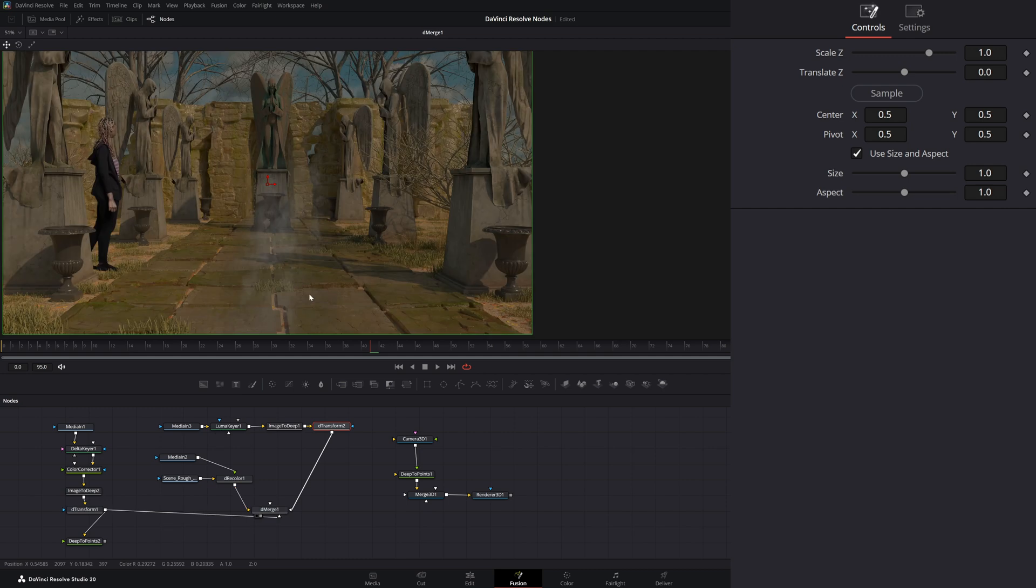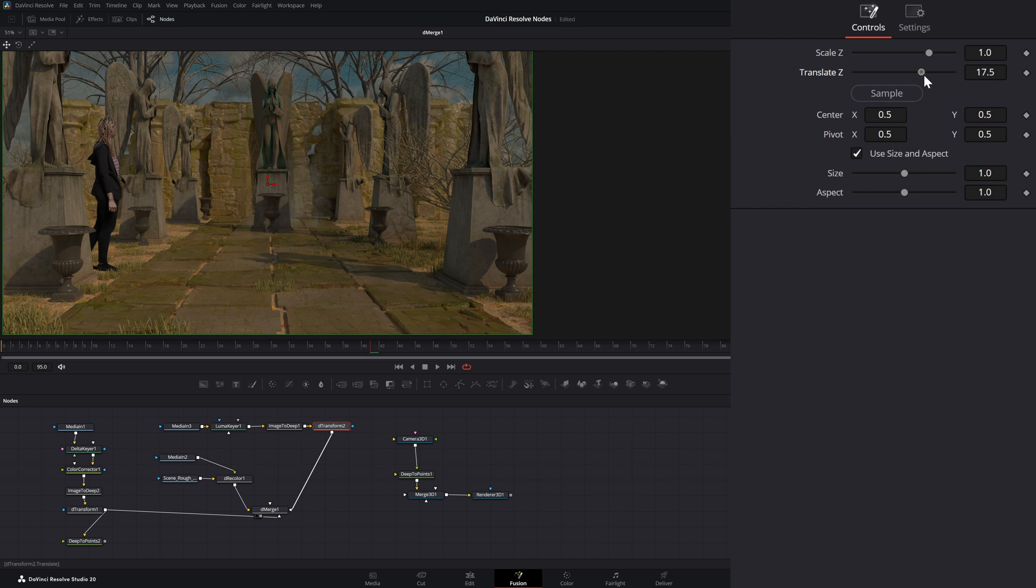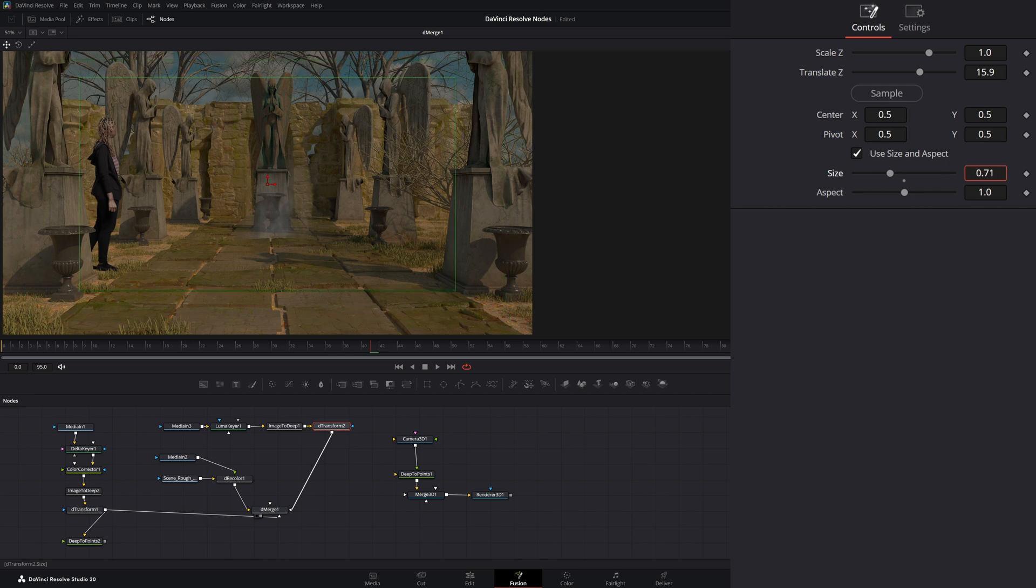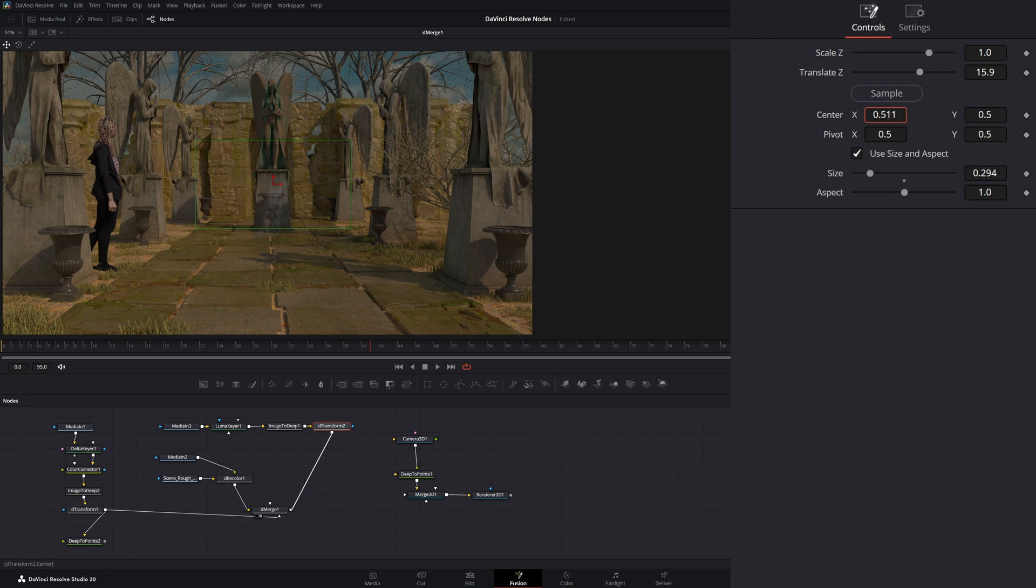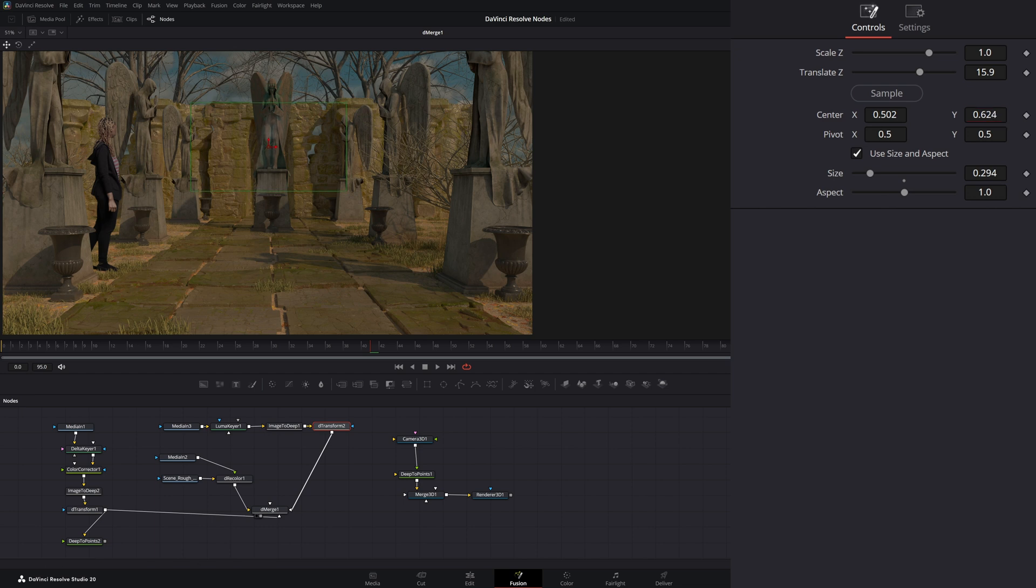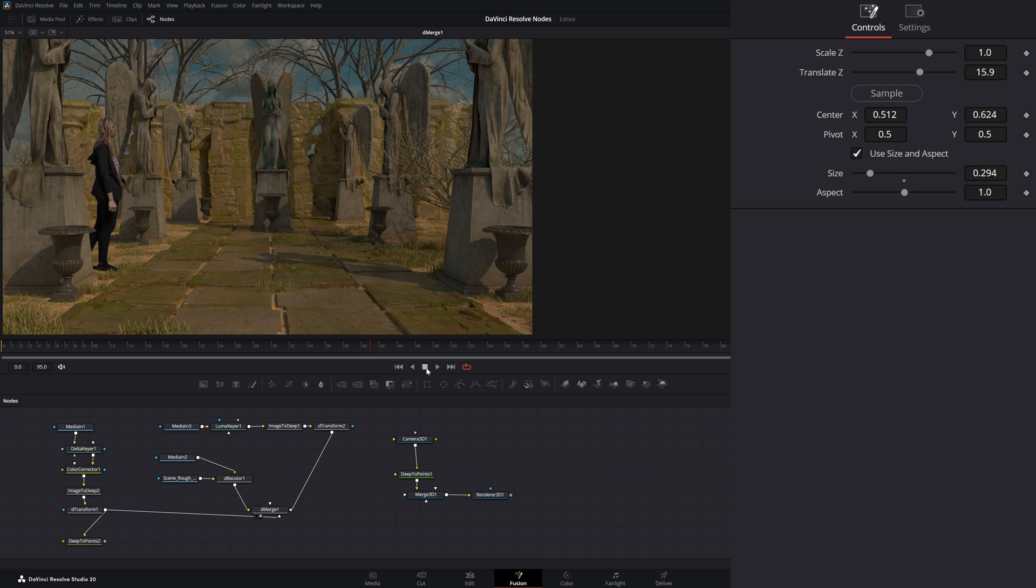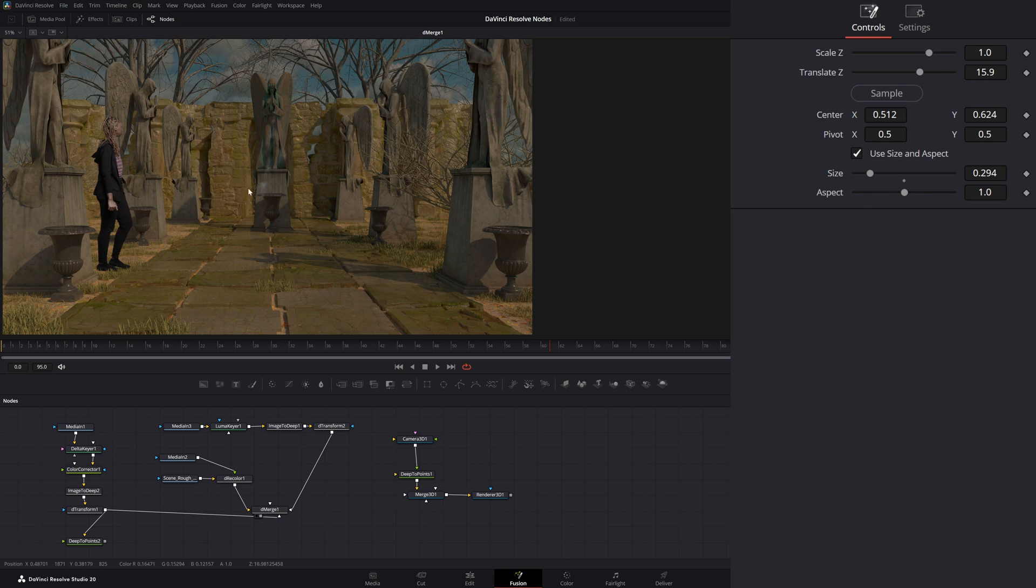And if I look at our merge, now I've got that smoke there. And if I go to my D-transform, I can transform it back in Z-space. I can change the scale because it's kind of large. And I could try to line it up with that little urn in the back. So we've got smoke coming out of it. Which looks okay if I play it. Now it kind of looks like smoke's coming out of there, but it may or may not be in our world correctly.